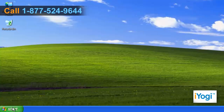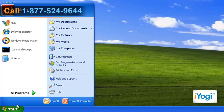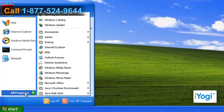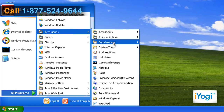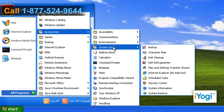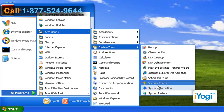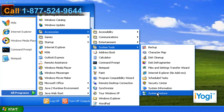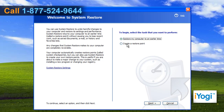Go to the Start menu and click on All Programs. Select Accessories and click on System Tools. Choose System Restore. Make sure that the Restore My Computer to an Earlier Time option is selected and click on Next.